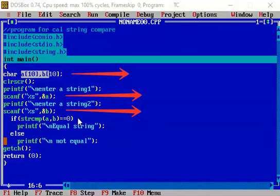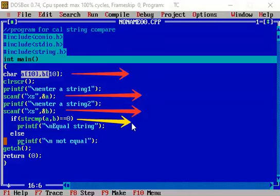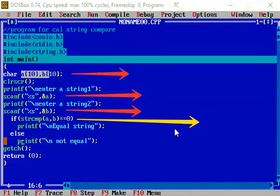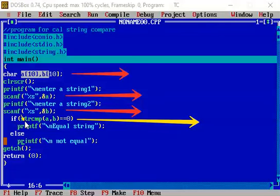We need not have to worry about it. But here this line is slightly important because this line is responsible for the call of string compare function. So what is happening over here, that after call of string compare, this particular function.